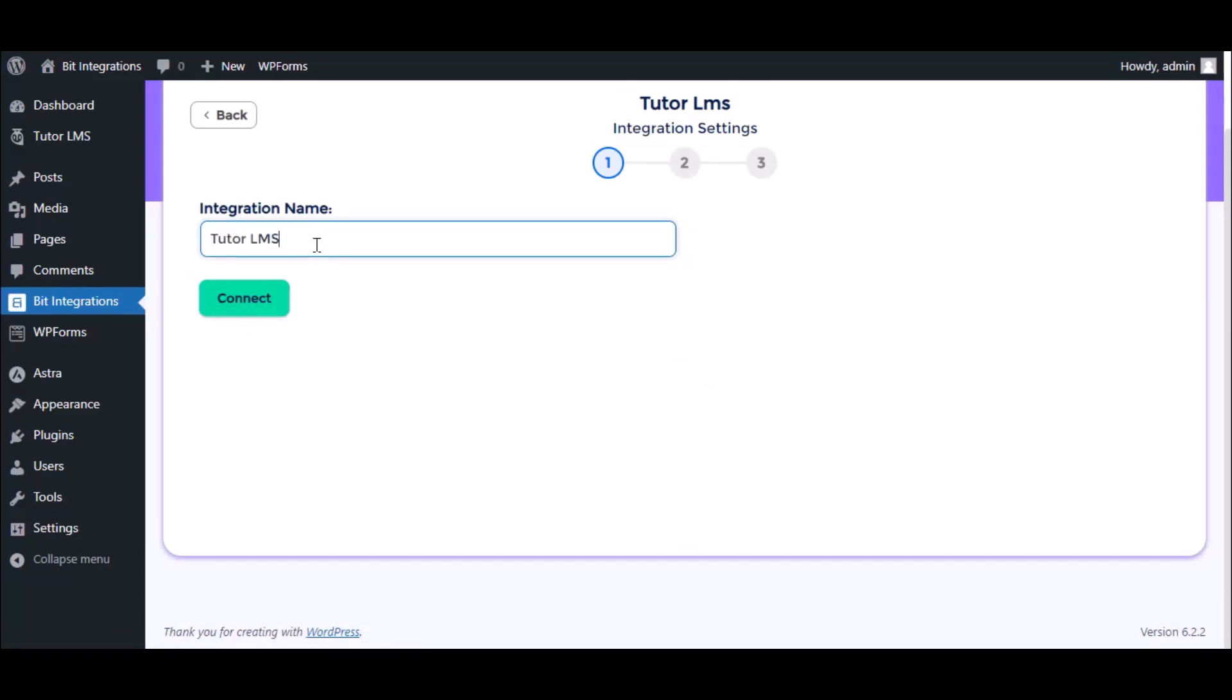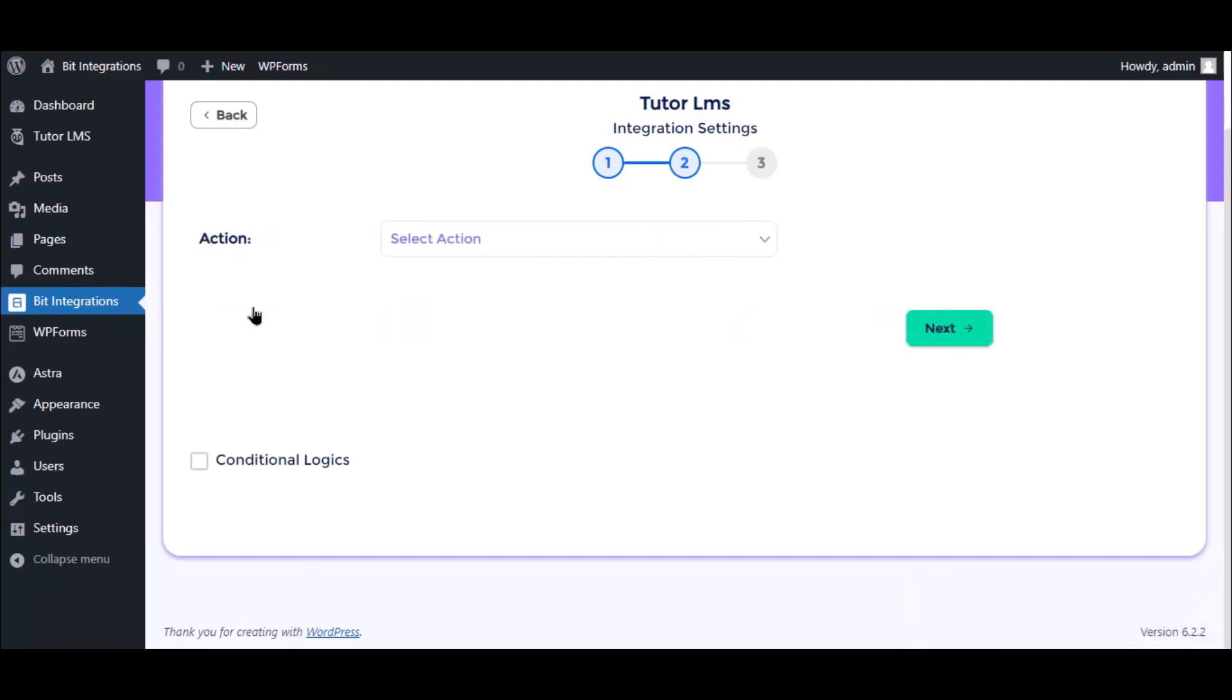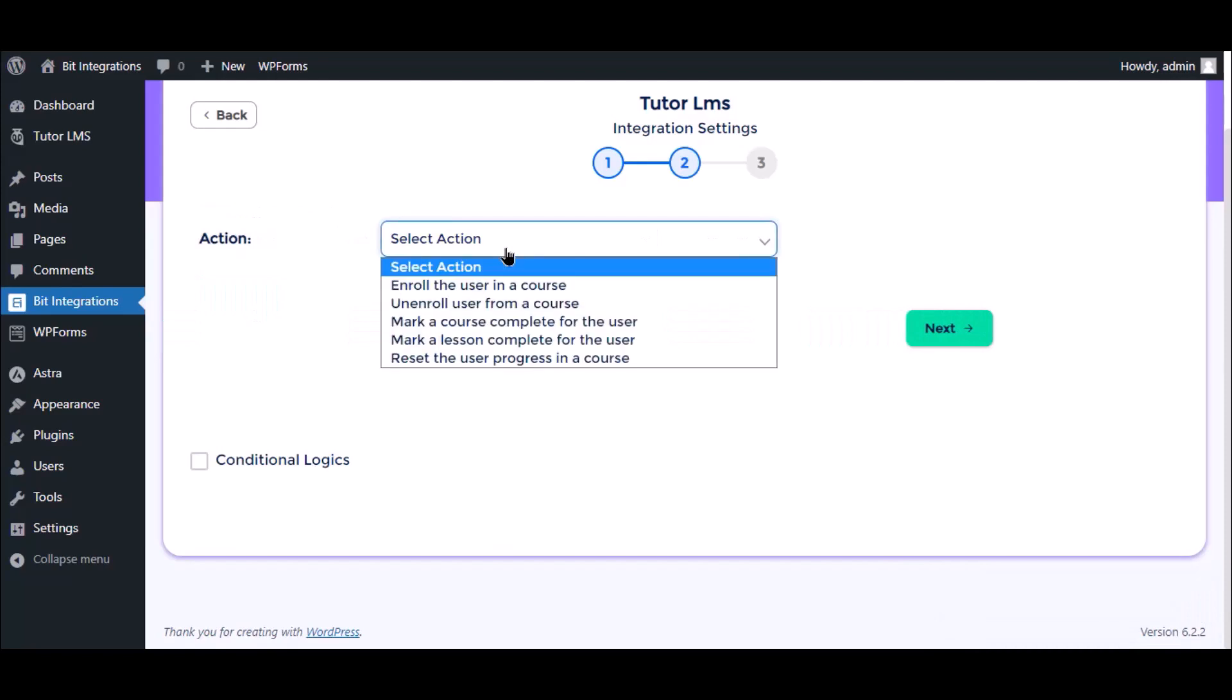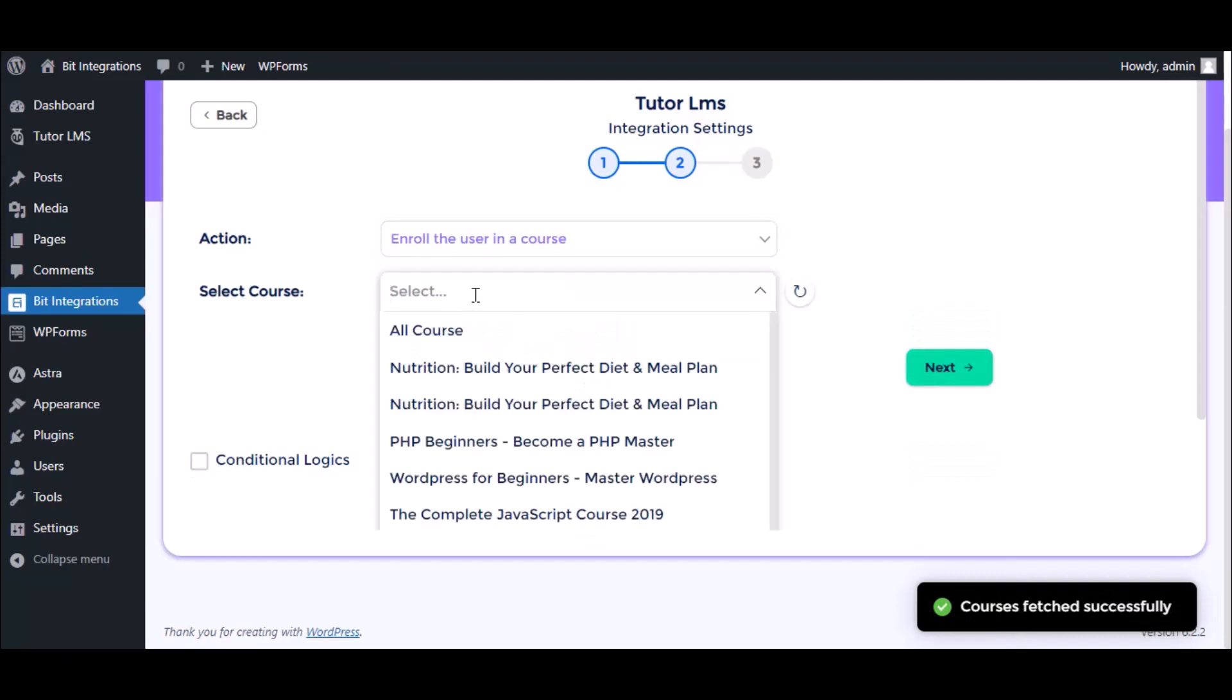Now click connect for authorization. Authorization is successfully done. Click next, select the respective action as you want, select the respective course as you want.